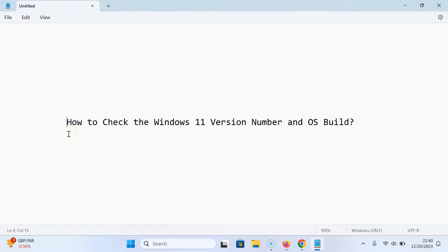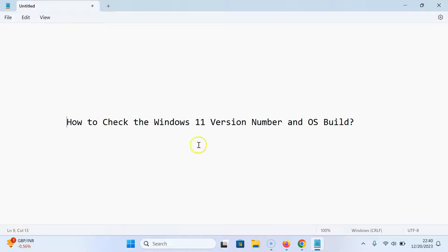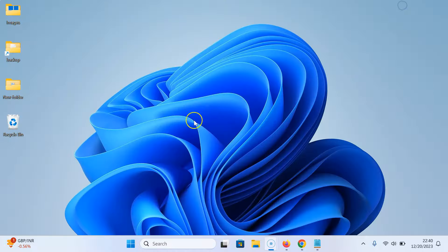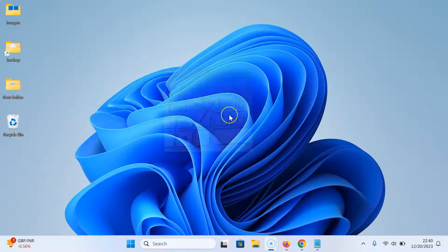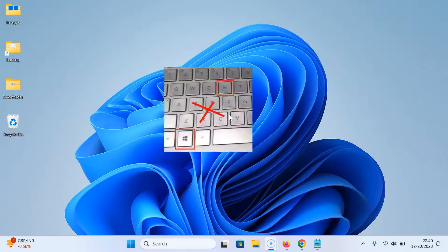Hi guys, in this video I will show you how to check the Windows 11 version number and OS build. So let's start. Let me minimize this file first. Now, just press Windows plus R key on your keyboard.